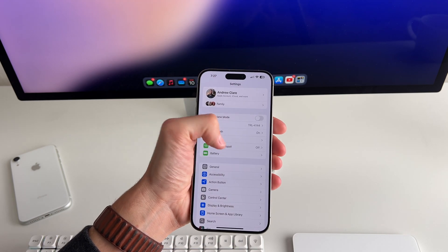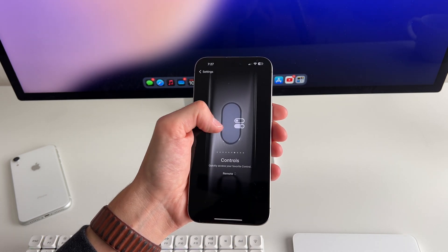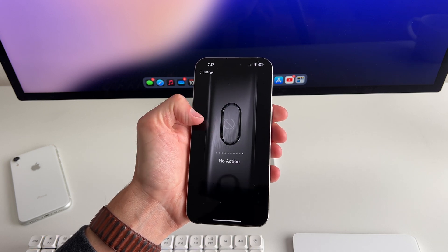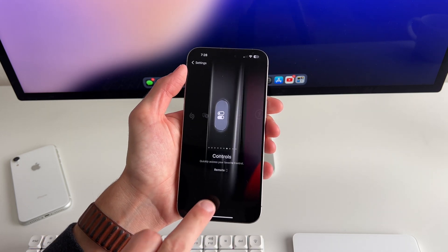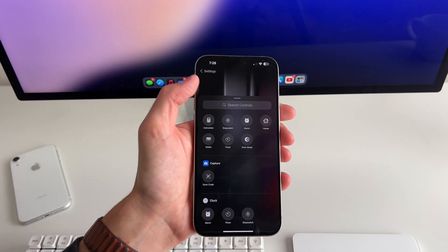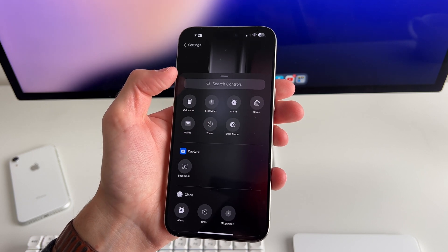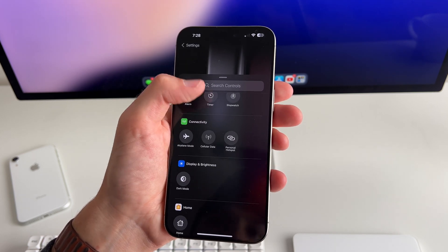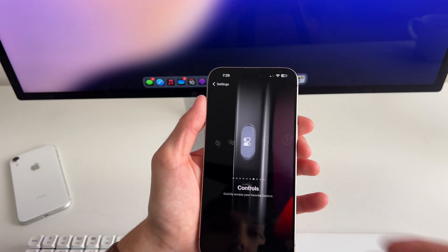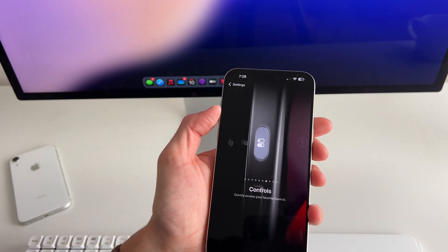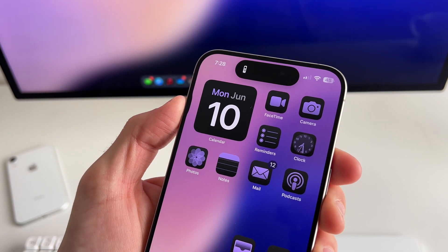If you have an iPhone 15 Pro or Pro Max, you have the action button. In iOS 18, there's a new 'controls' option for the action button. Similar to control center, you can assign different controls to it. A really convenient one for me is the Apple TV remote, since I misplace my physical remote all the time — so having that on the action button is really handy.